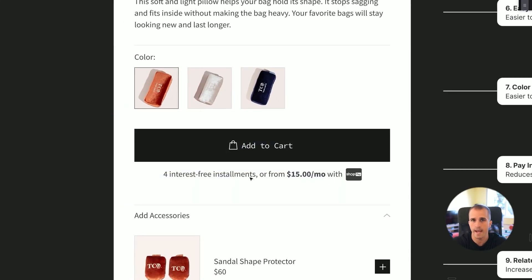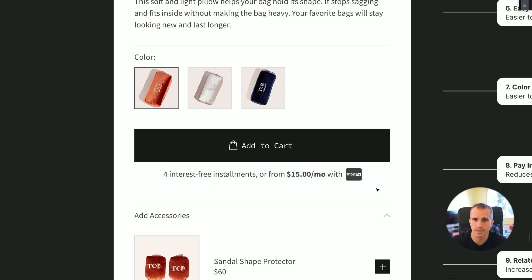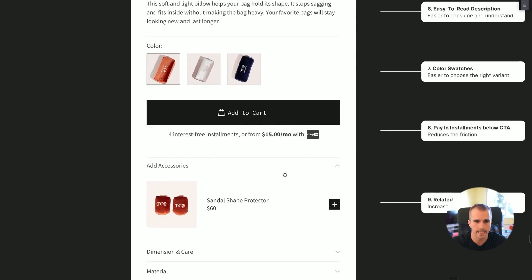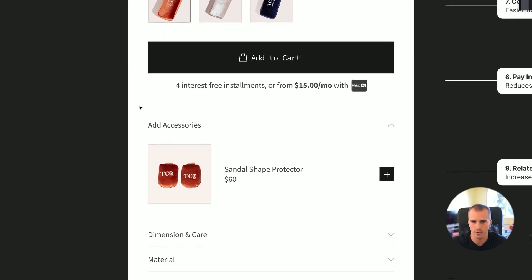This next element is super important — CTA anchoring. It reduces the friction of buying from you. It's much less painful to pay in installments than all at once, so when customers see this they know the purchase won't feel as painful. You can also include things like guarantees, free returns, or free shipping here, which all decrease friction and increase your conversion rate.